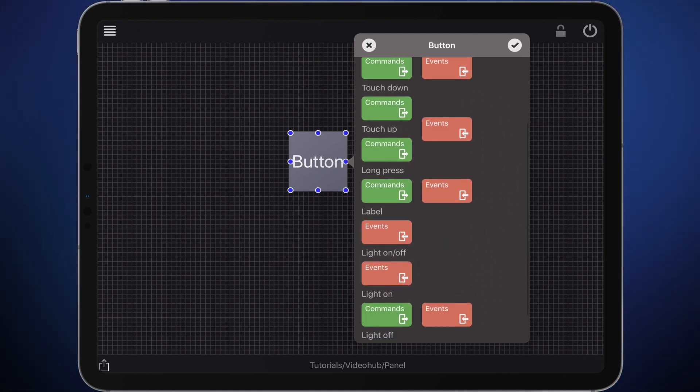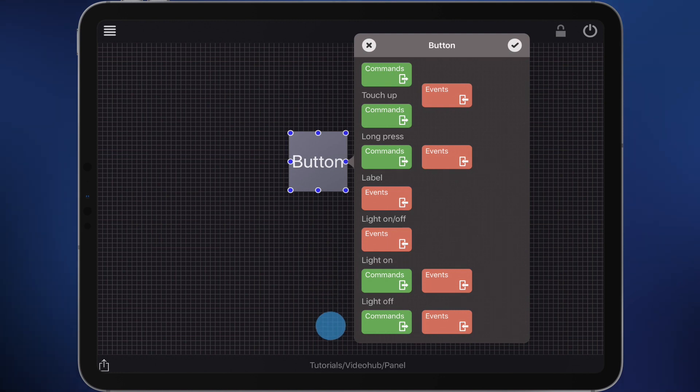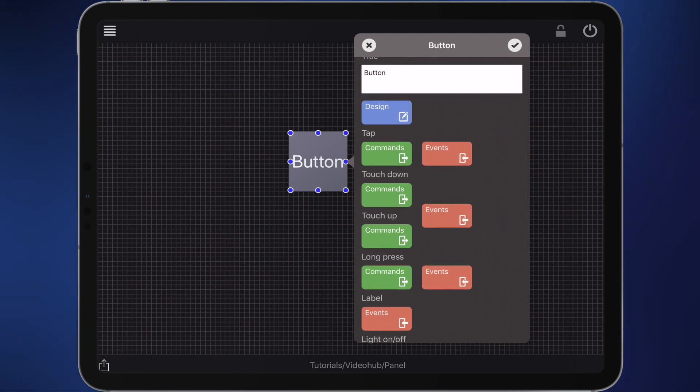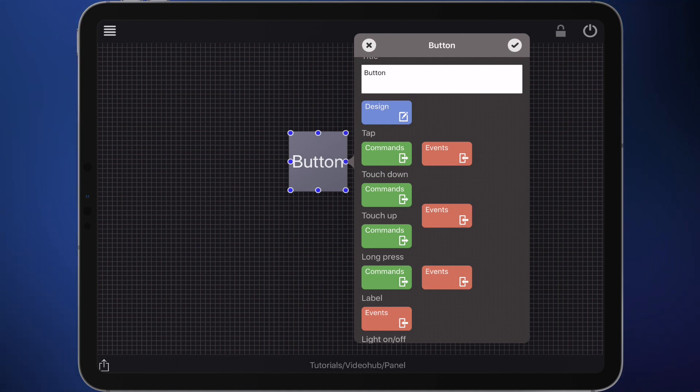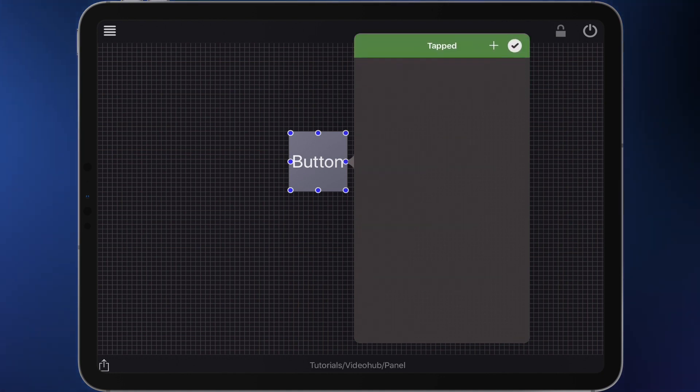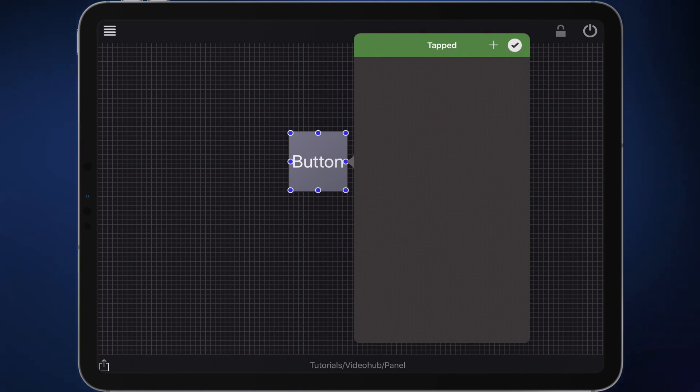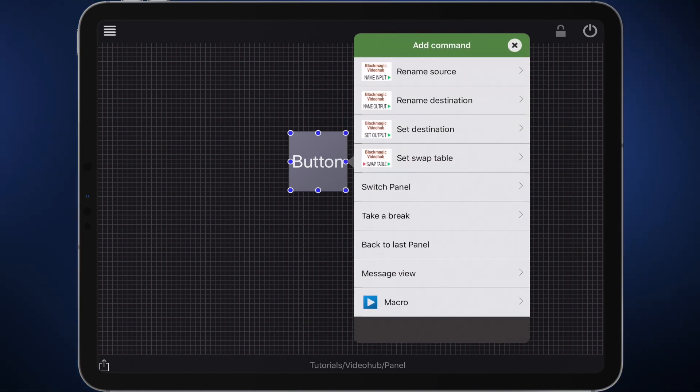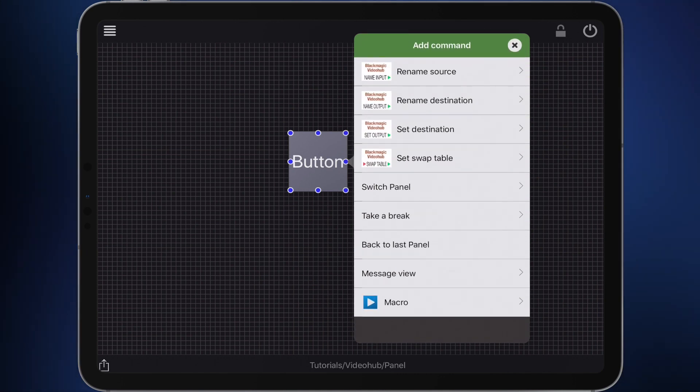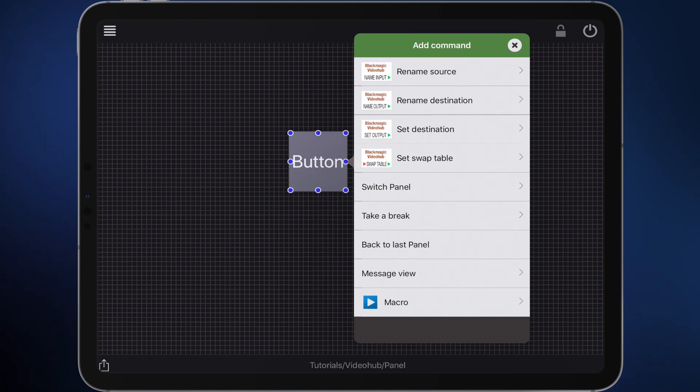Commands can also be sent, for example, when the light of the button turns on or off. We want the destination of the video hub to be switched after a tap on the button. Therefore, choose the first green button to define the command. Create a new command using the plus and select set destination from the list.